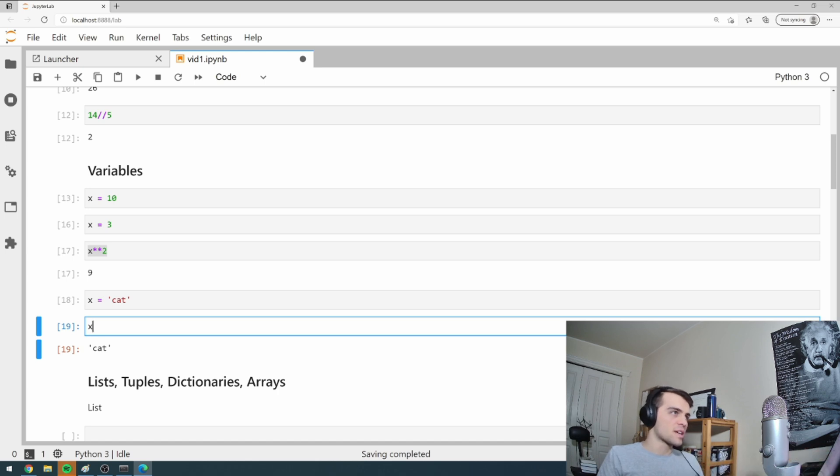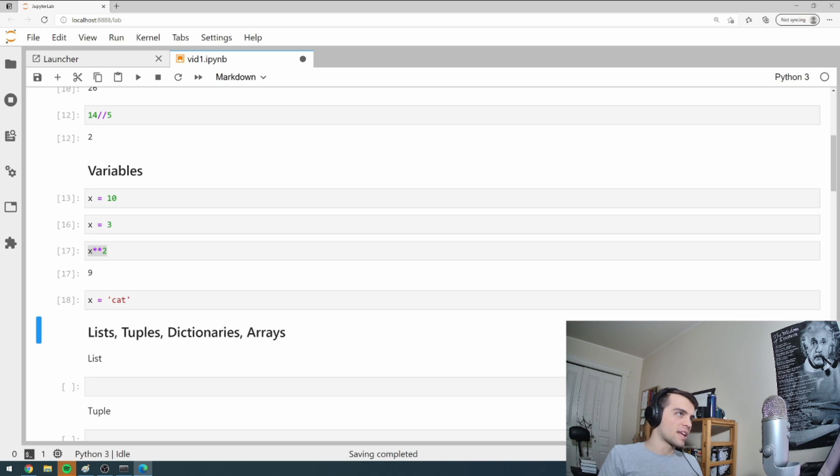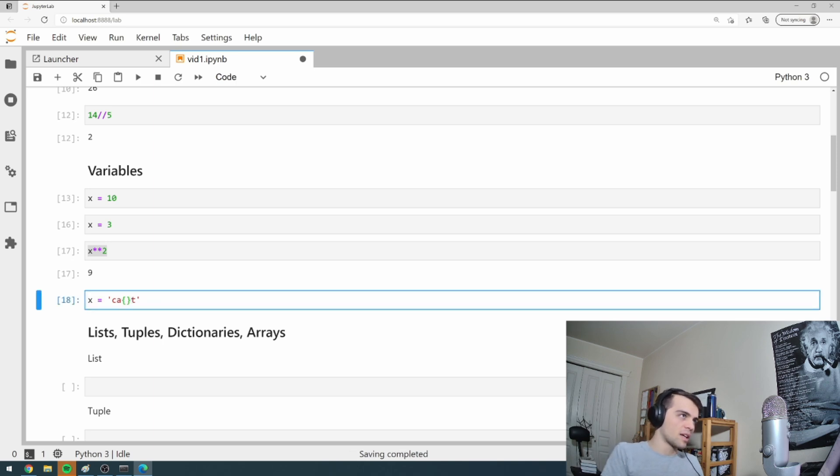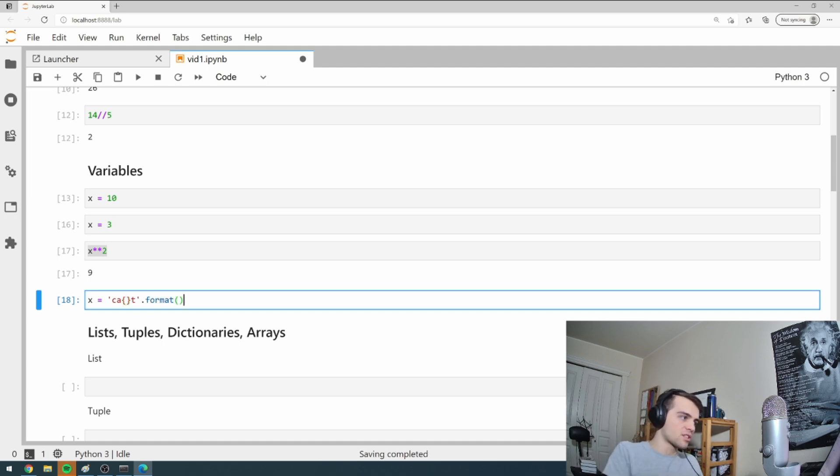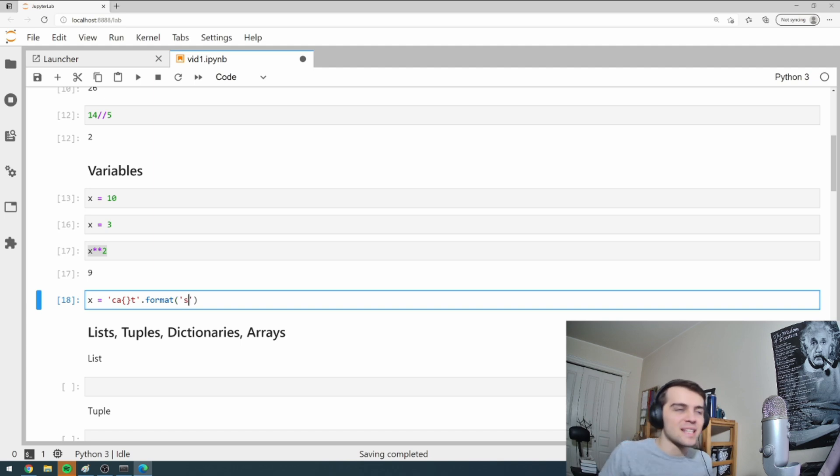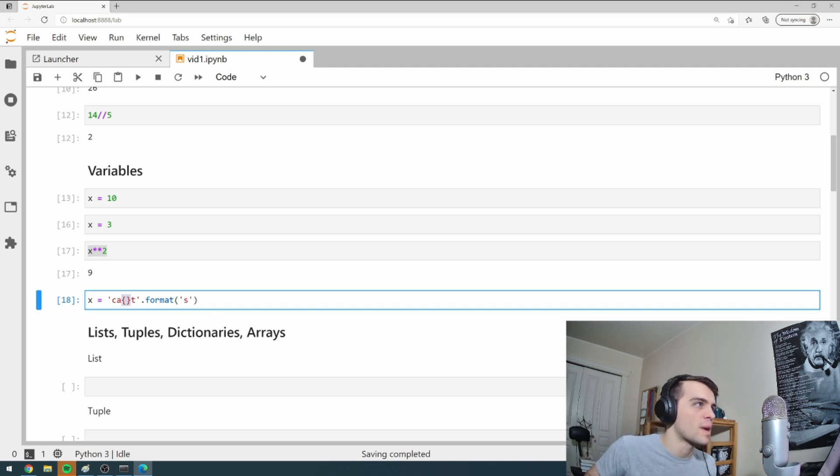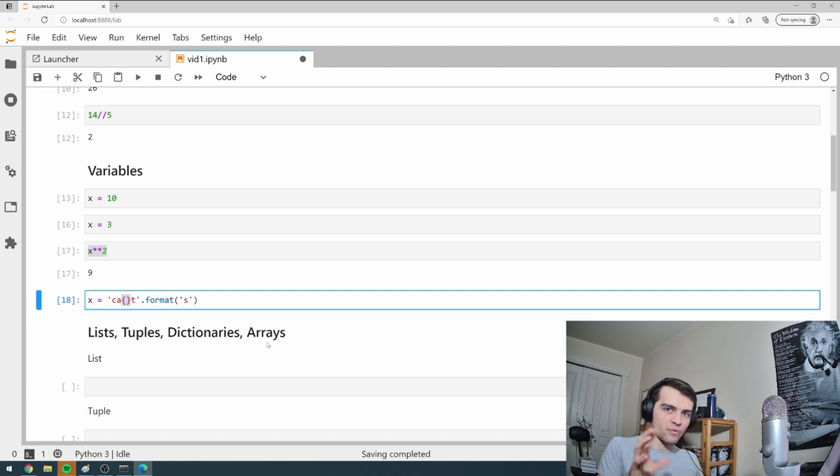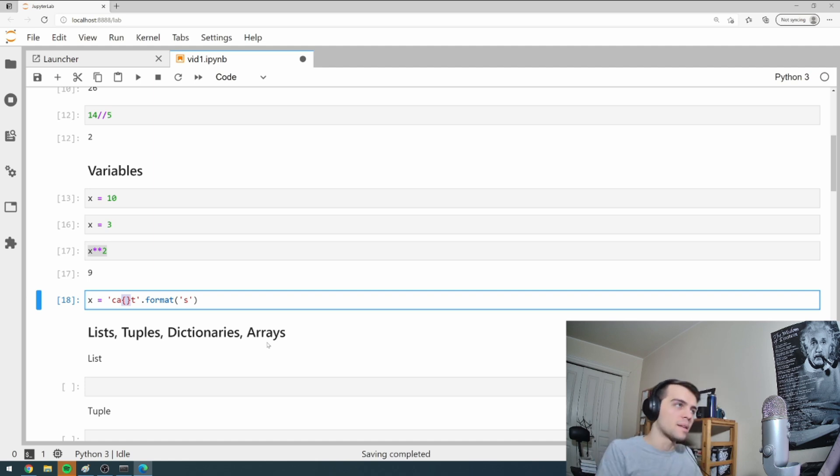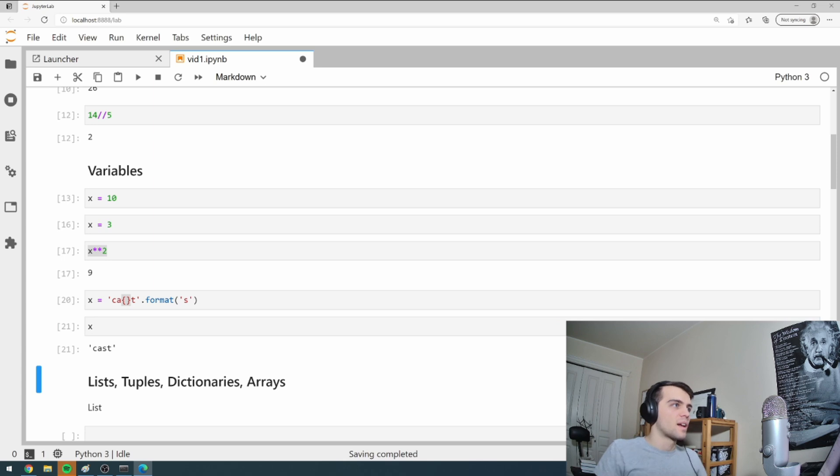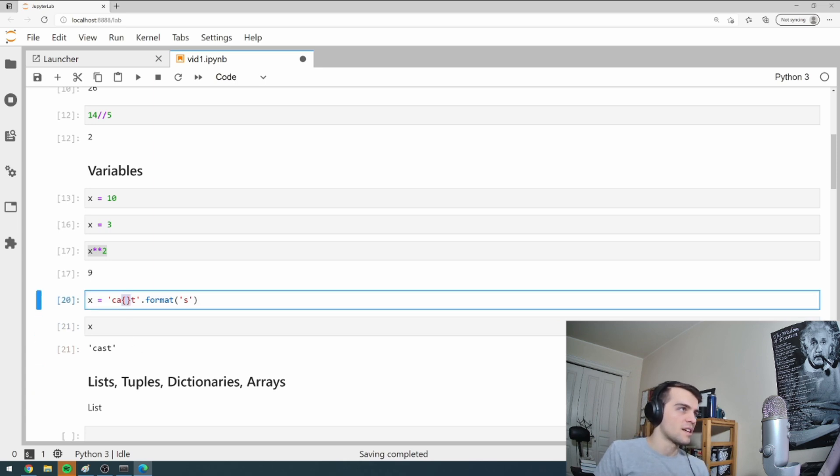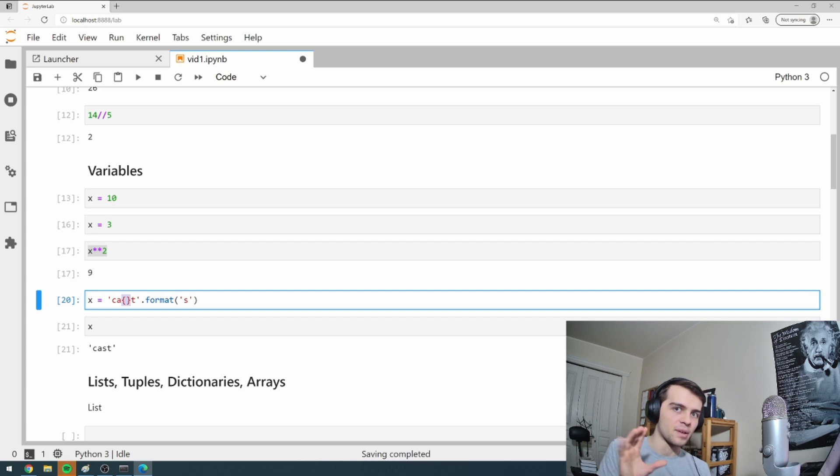Now strings have special things with them. Suppose I want to insert something inside of a string, I can go these curly brackets dot format. What this does is it takes the letter s and it puts it right in these curly brackets. So here's x cats, puts s right in here. This is used all the time when handling files. So get used to this dot format.